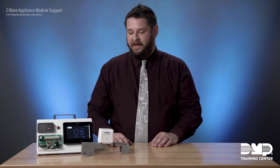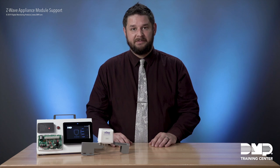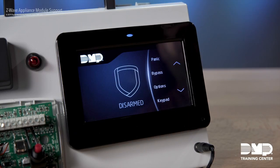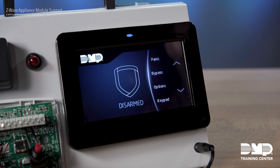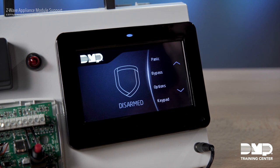After you've added an appliance module, it will actually show up in the lights section on the carousel of the touchscreen keypad, and we're going to go ahead and take a look at that to see what it looks like and compare it to a standard light that's already been learned into the system. So here we are at the keypad — we've already learned in our appliance module. Once it's learned in, you're going to find that appliance module in the lights section.